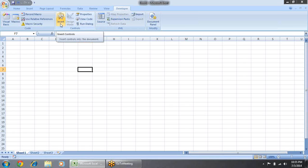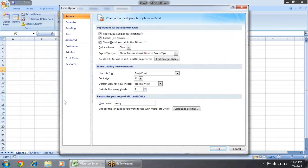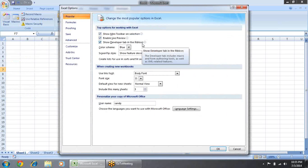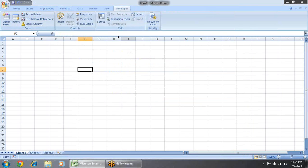If you want to see it again: go to the Office button, click Excel Options, and in the Popular tab you have 'Show Developer Tab in Ribbon'. Just check it and it will appear on your ribbon.